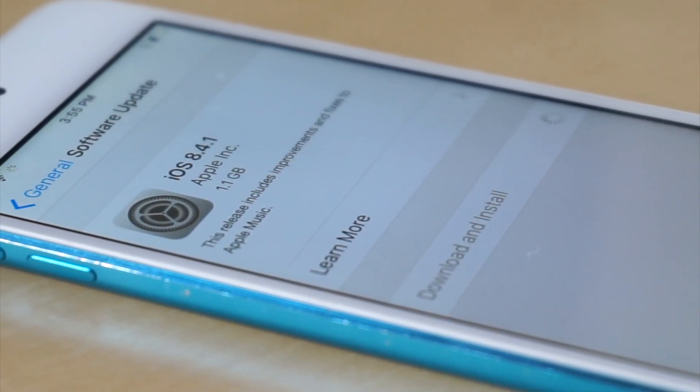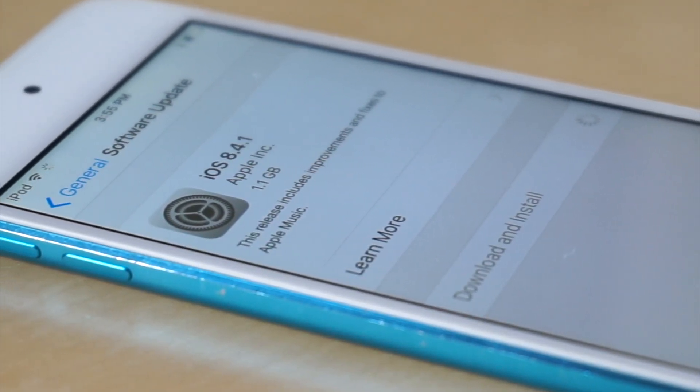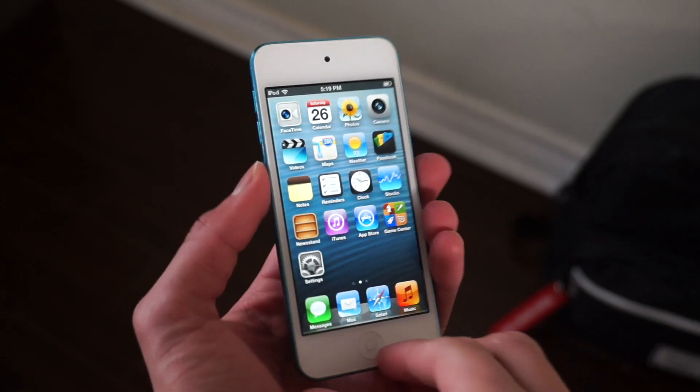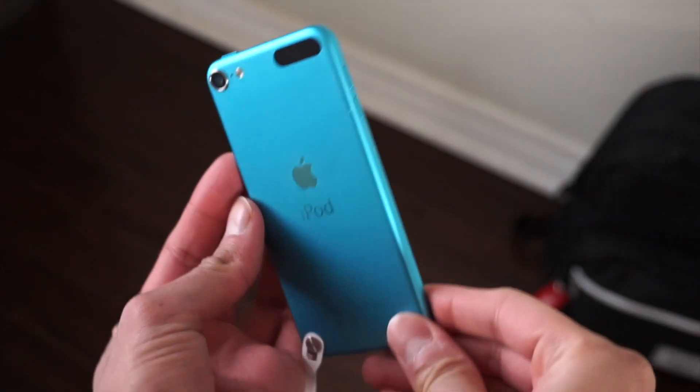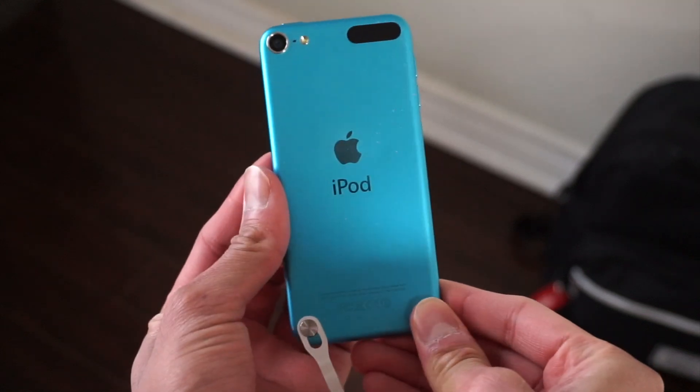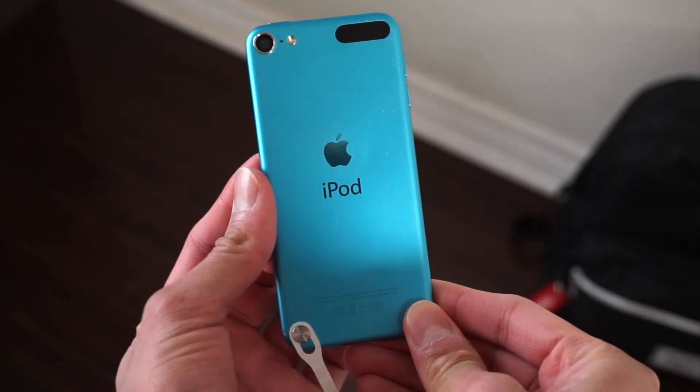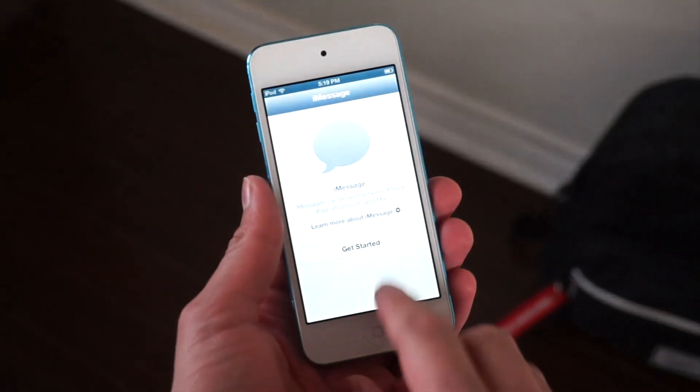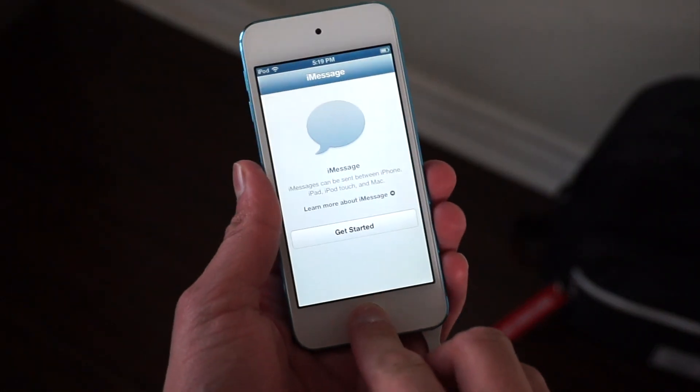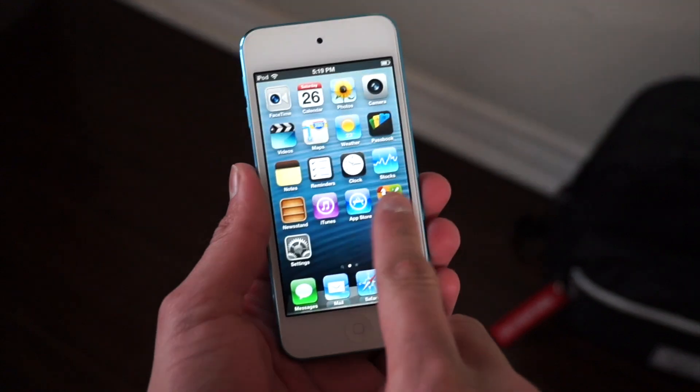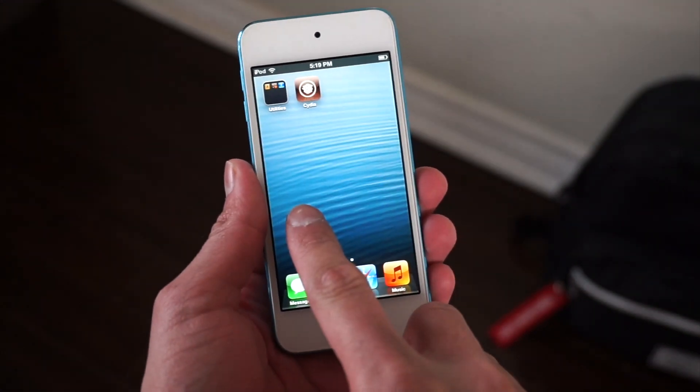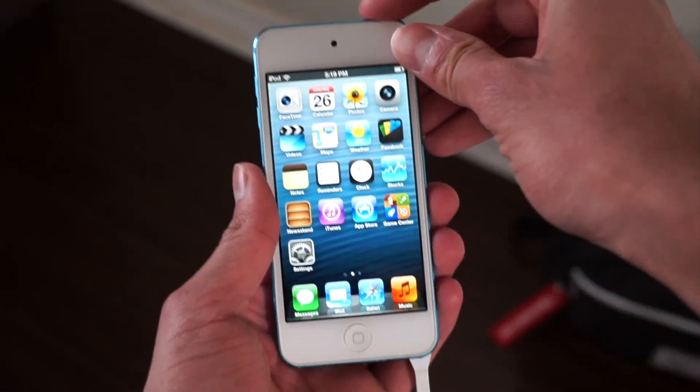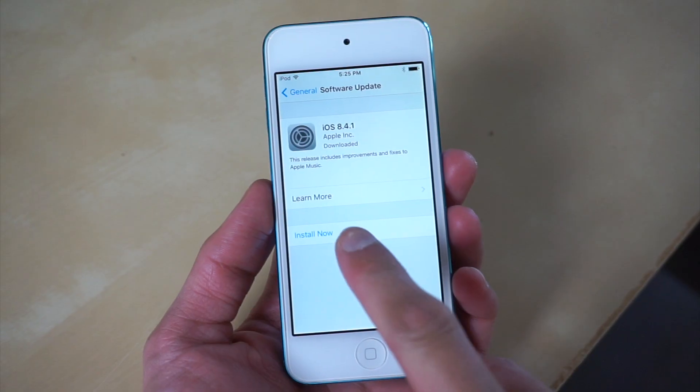You guys might be wondering, why are we updating or downgrading to iOS 8? The reason why is because iOS 8 has an untethered jailbreak, and that's going to be really important for us when achieving that untethered experience for iOS 6.